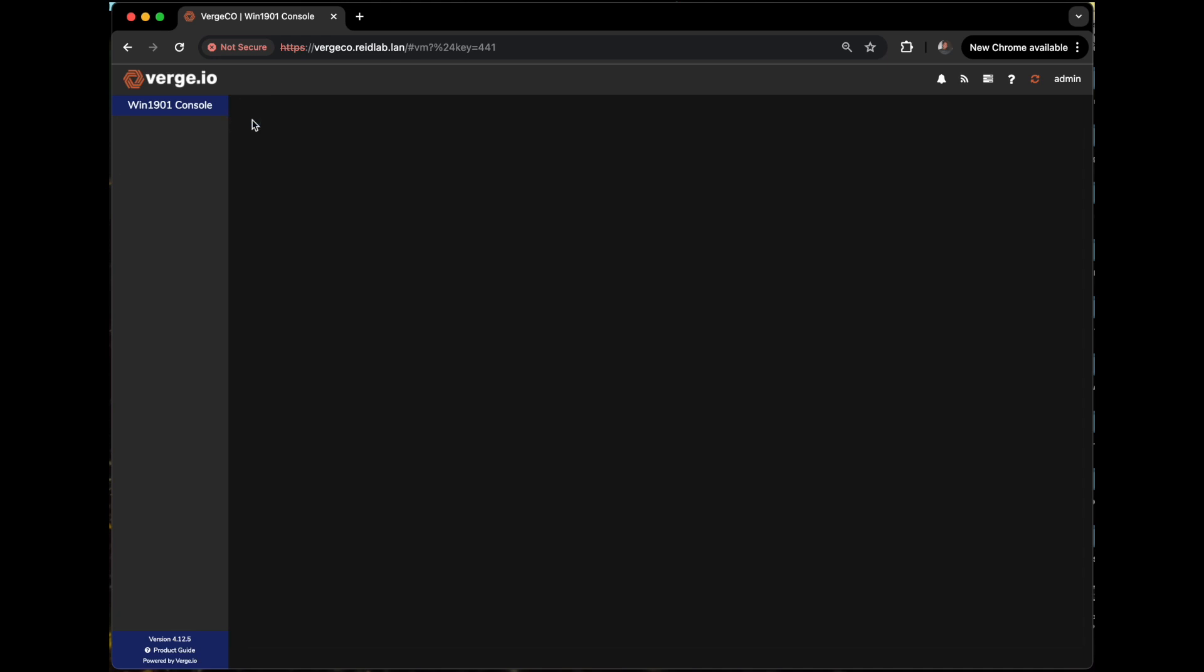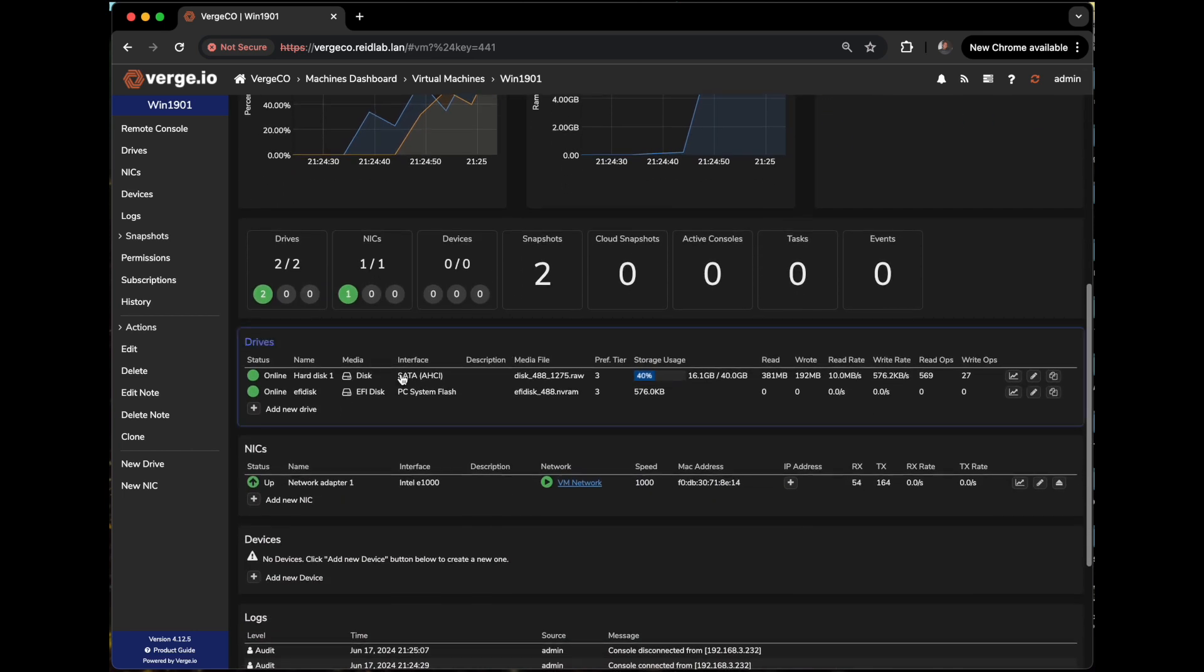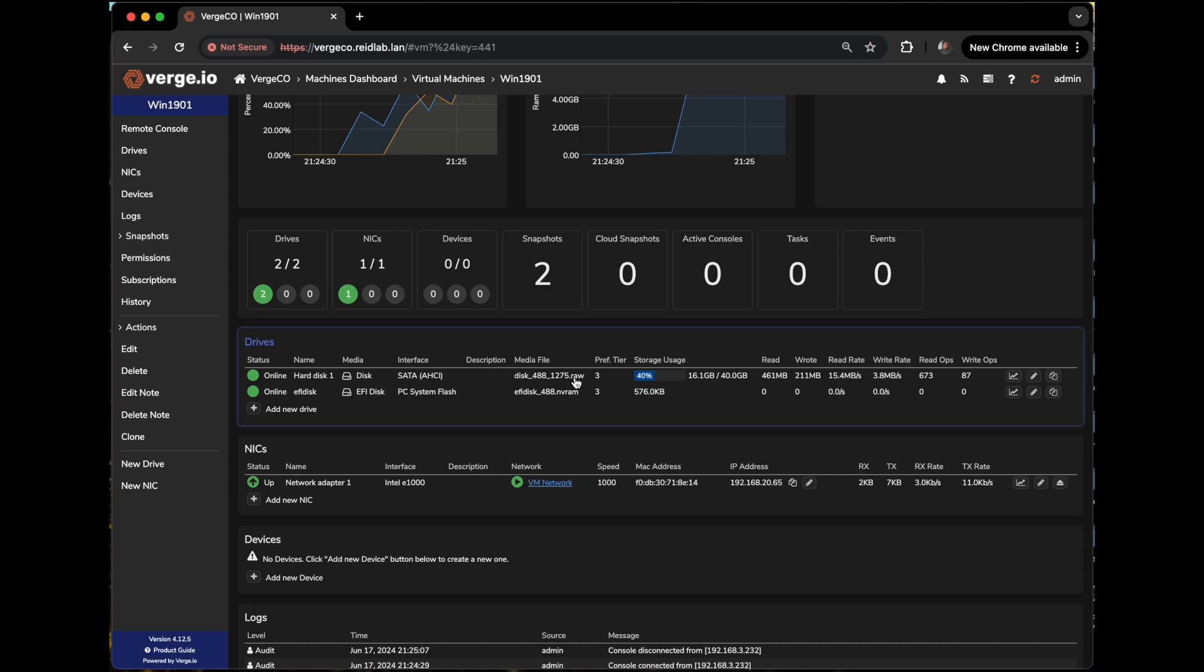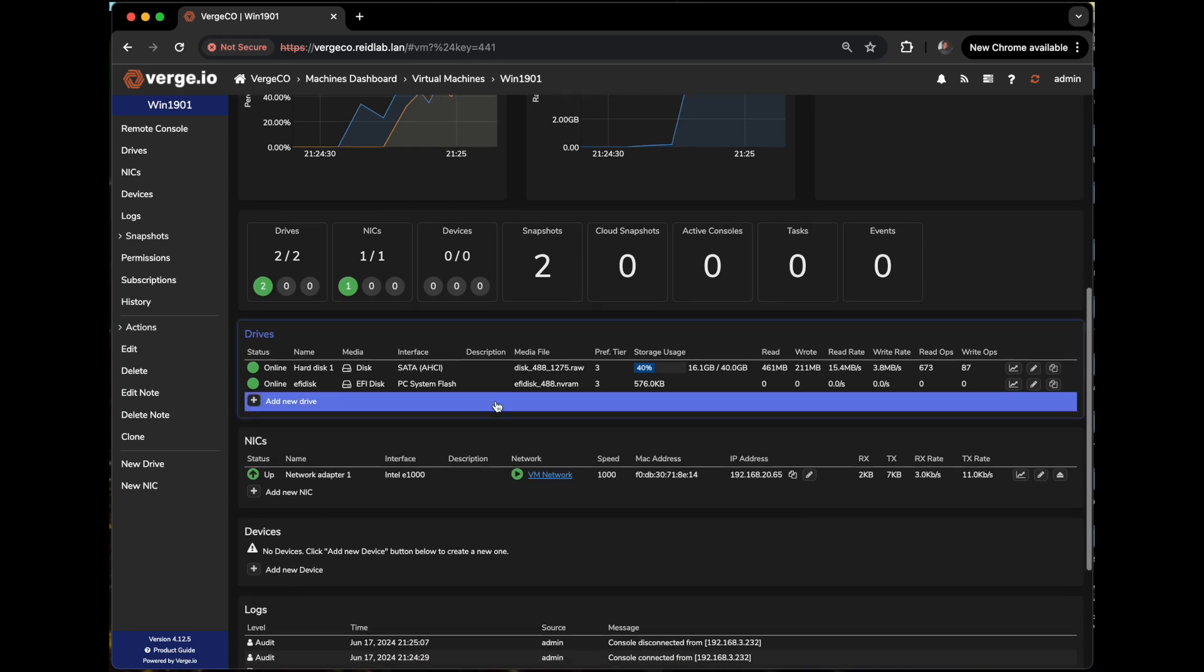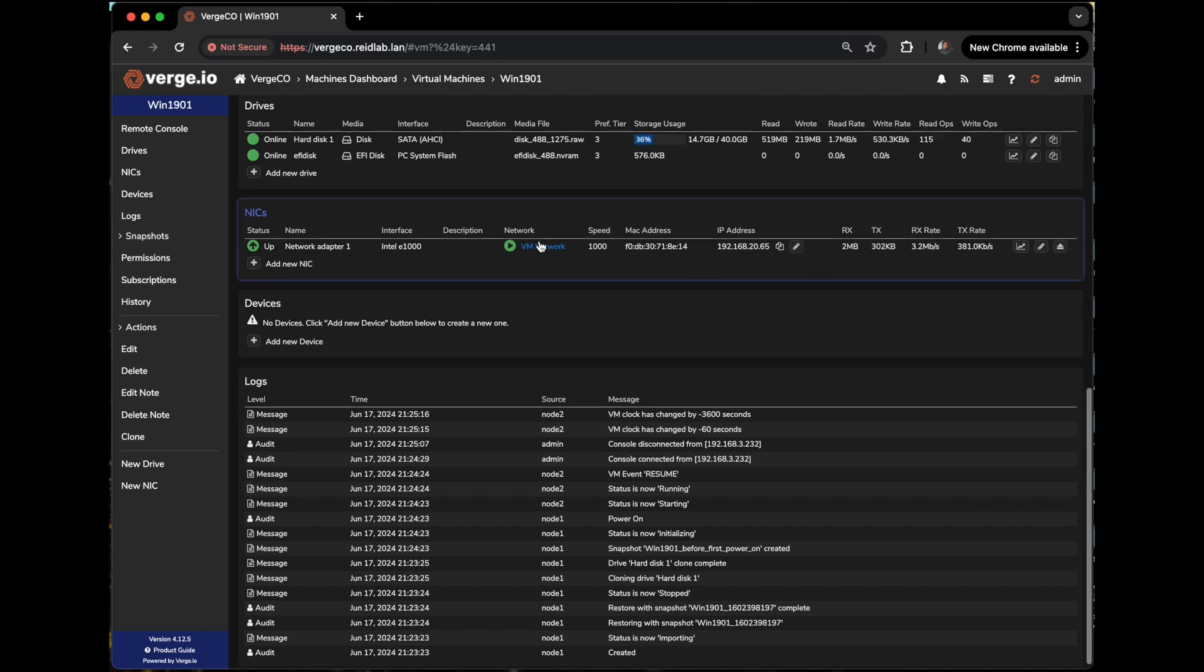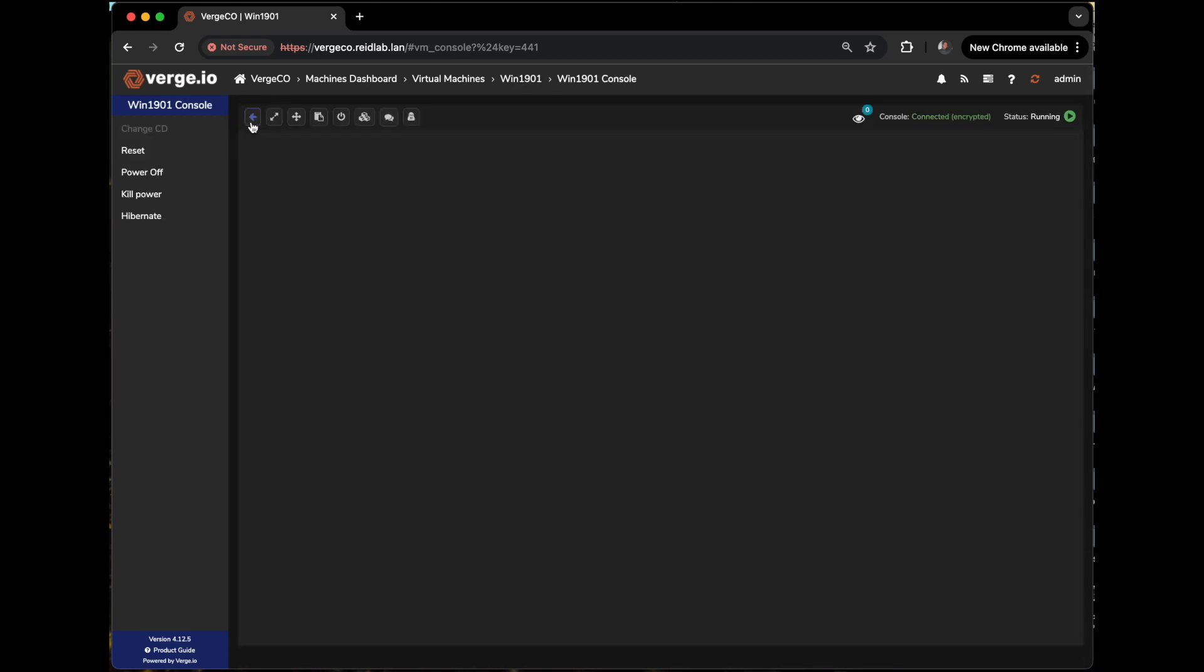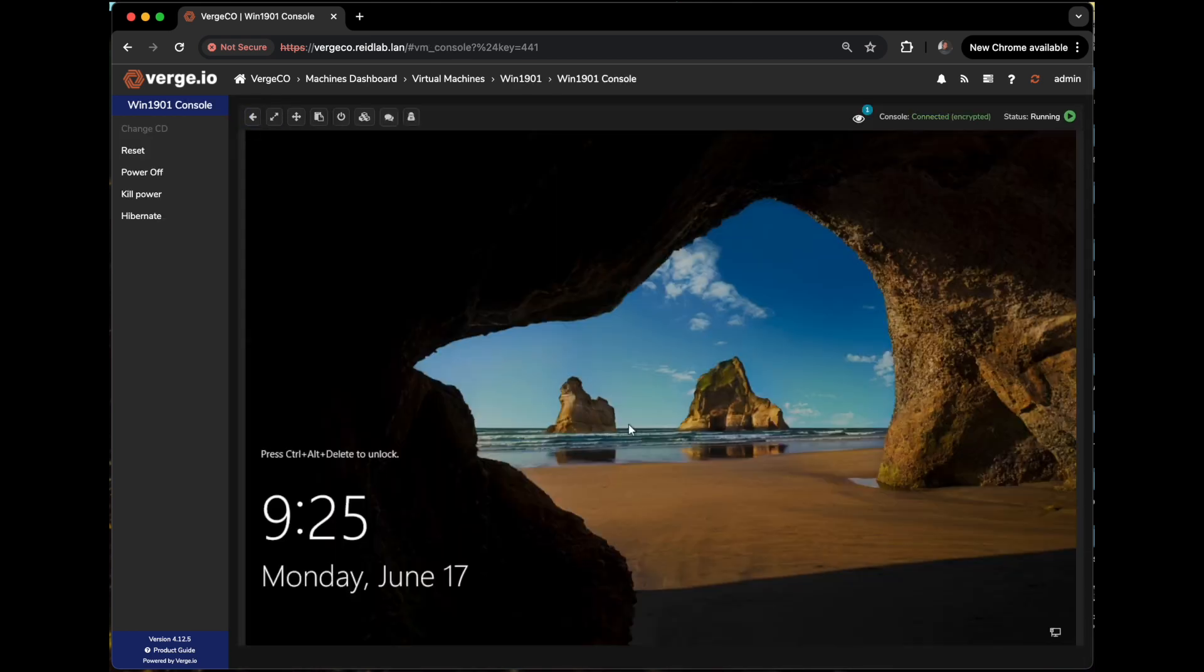Another thing I'd like to show is I'll go ahead and pop back out of the console there. And here you can see we automatically converted the VMDK to a .raw format, so you didn't have to do anything there. And then here you can see we automatically assigned its network that it needed to get connected. I'll go back into the console, and there you can see the VM's booted up.